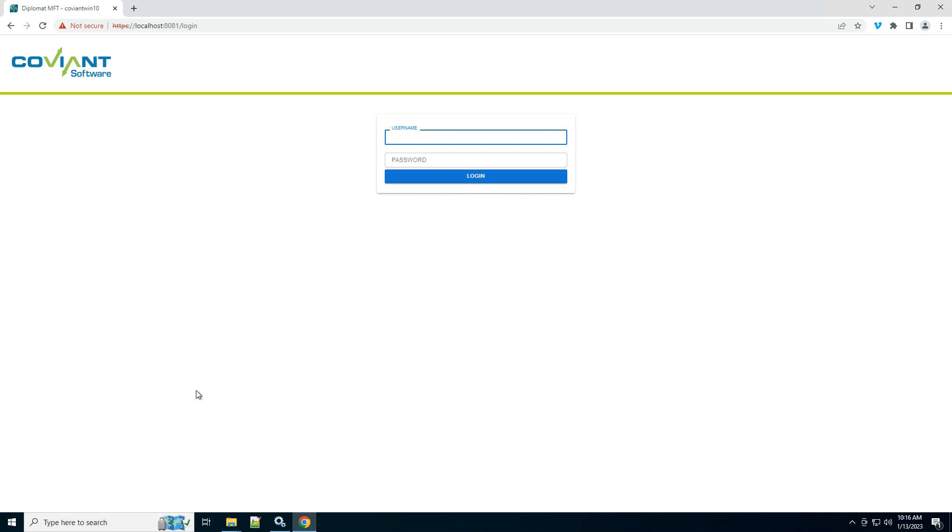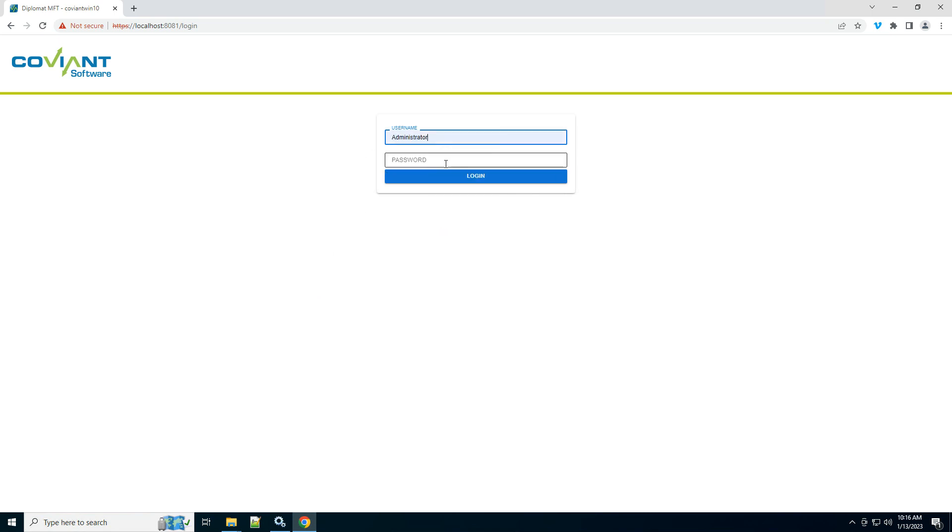All right, let's get started creating your first automated file transfer within Diplomat MFT. After installation and initial configuration of the service account, we can simply log in.